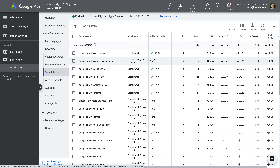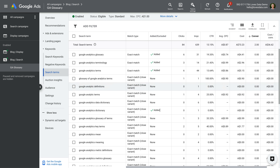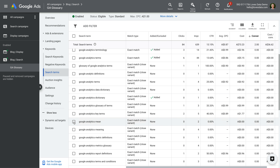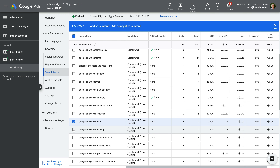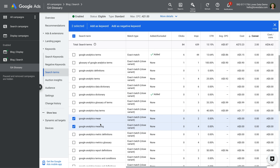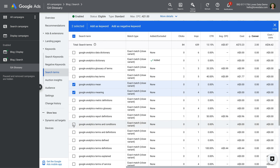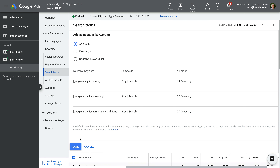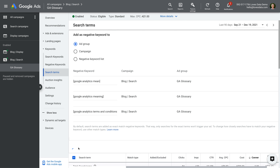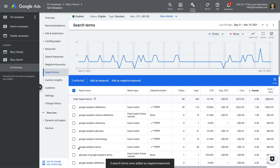As you review these keywords, you should be asking yourself if they should be added to one of your ad groups or excluded. So any keywords that aren't relevant to your offer should be added as negative keywords. To do this, you can select the keyword and then click add as negative keyword. As you review the search queries, you can also check the CTR and conversion metrics to help inform your decisions.